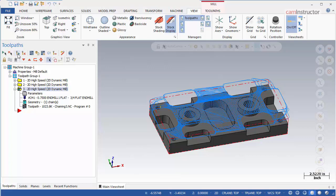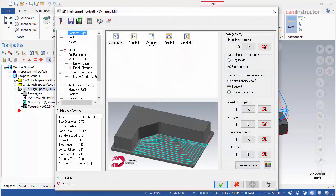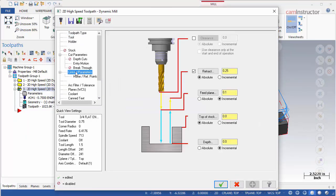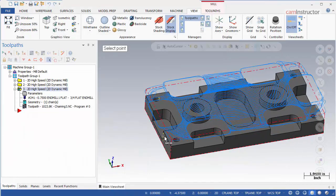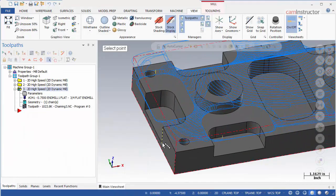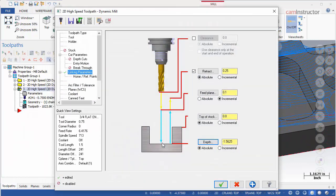A few changes to the operation are needed. Open the parameters again. First, our operation needs depth. On the linking parameters page, switch depth to absolute, since we are no longer relying on the depth of the chained machining region. Click the depth button and then pick the bottom corner of either the left or the right pocket. This is the deepest any cut in the operation would need to be.